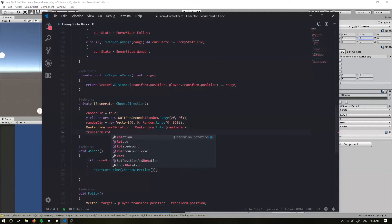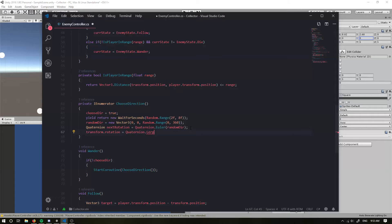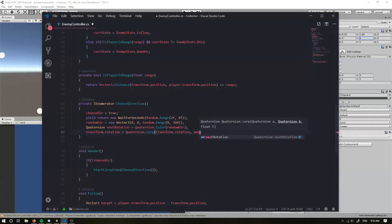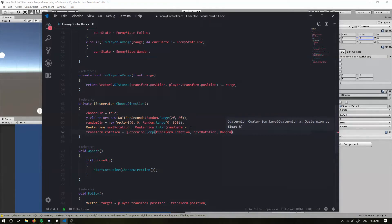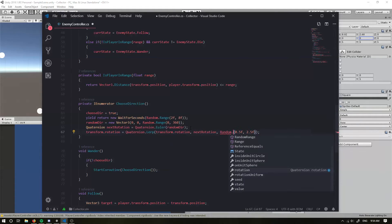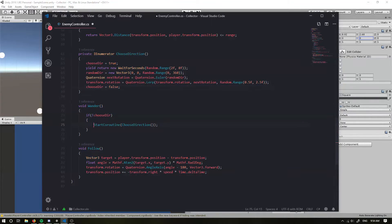Now we're going to update our rotation: transform.rotation is going to equal Quaternion.Lerp, lerping from transform.rotation to nextRotation over a random amount of time — between half a second and maybe two and a half seconds. Then we set chooseDirection equal to false, so once it's false it's going to start choosing another direction — it's just going to loop through this while we're wandering, which is pretty cool. But now we need to actually move, so we want transform.position to plus-equal negative transform.right times speed times Time.deltaTime.